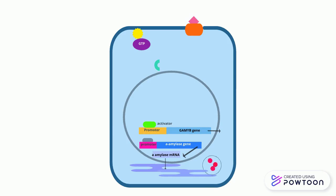The proteins are released out of the cell to break down starch and provide energy for plant growth.